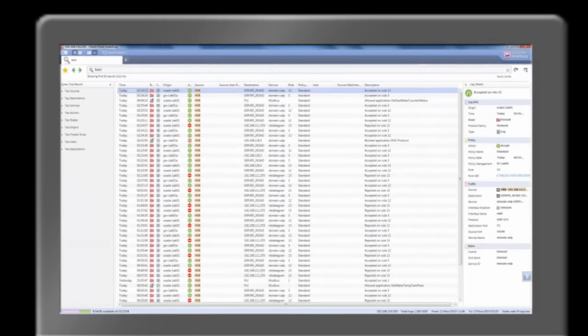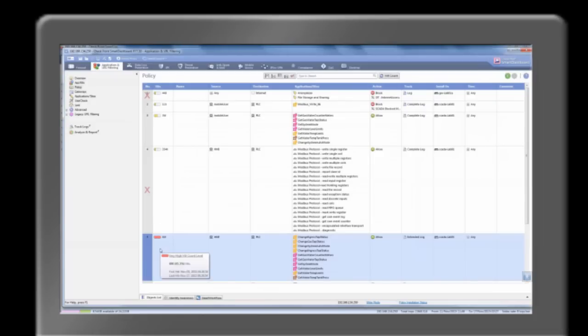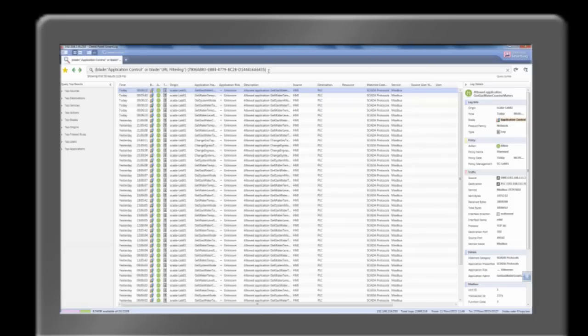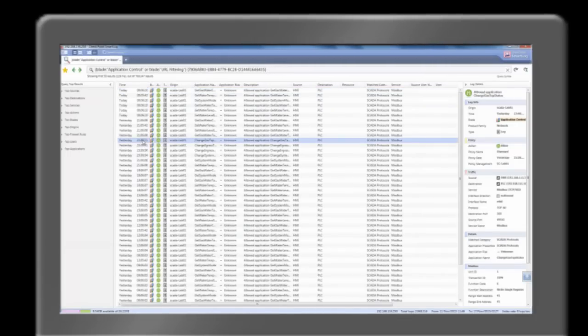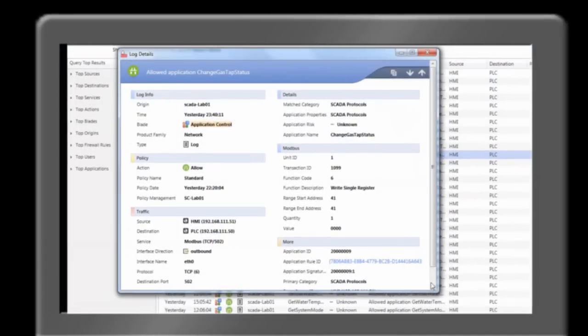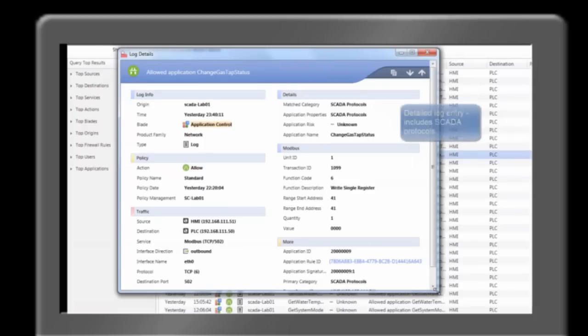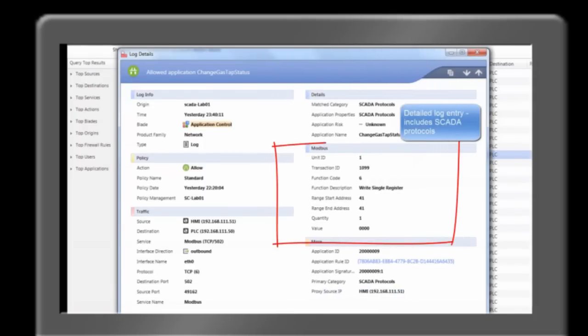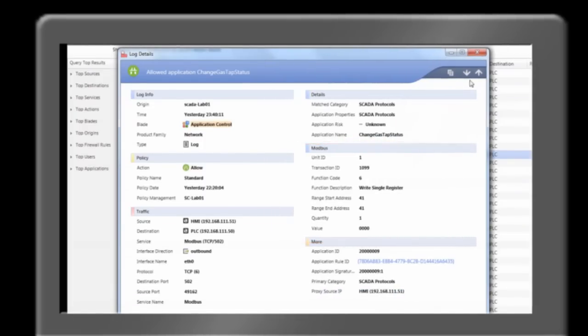Queries can also be launched in the Smart Dashboard by right-clicking on the rule and selecting the menu item for View Rule Logs. Clicking on the event can display detailed information such as Modbus function codes, address ranges, and values which can be used to fine-tune the policy, validate rules, and investigate incidents.